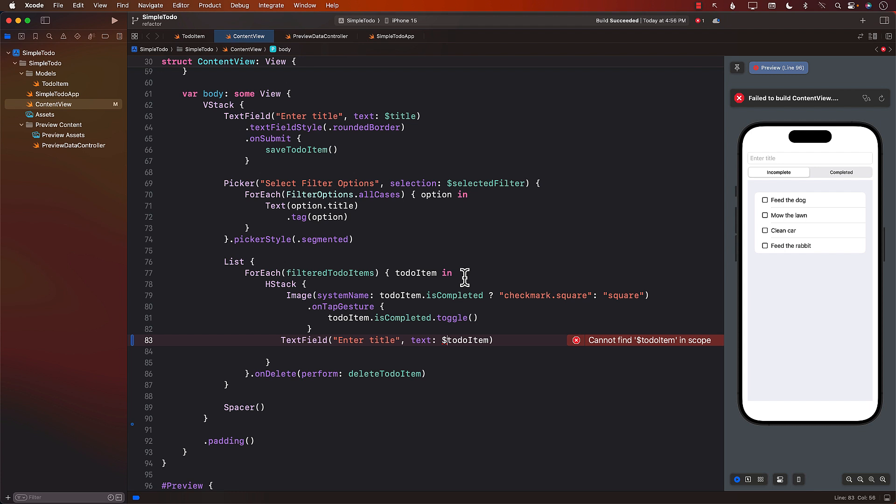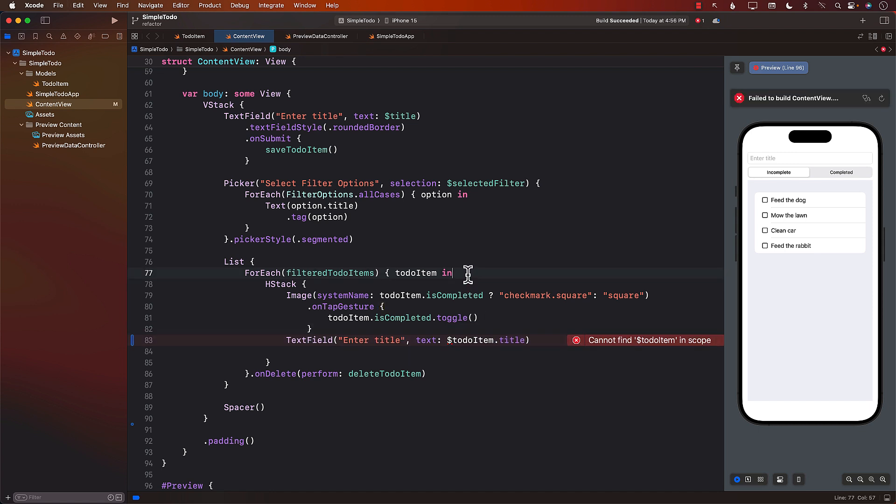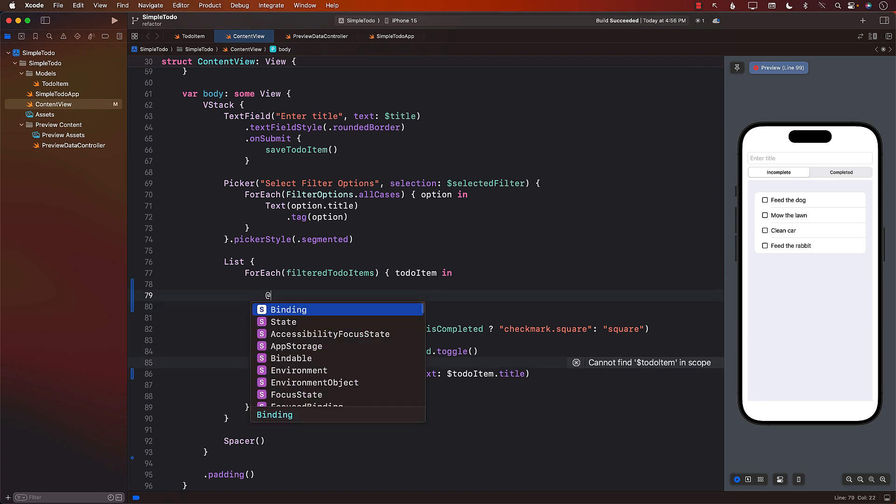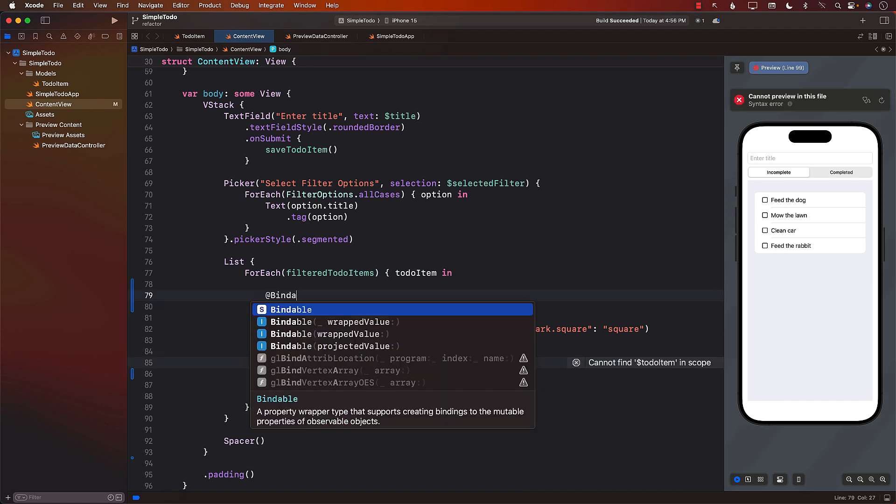So one of the ways that we can actually do that is by passing in, or we could use a title, but still it doesn't work. So in this case, we will have to use something called a bindable.